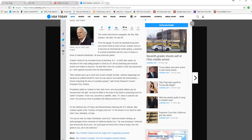His final New York City crusade in 2005 was sponsored by 1,400 regional churches from 82 denominations.